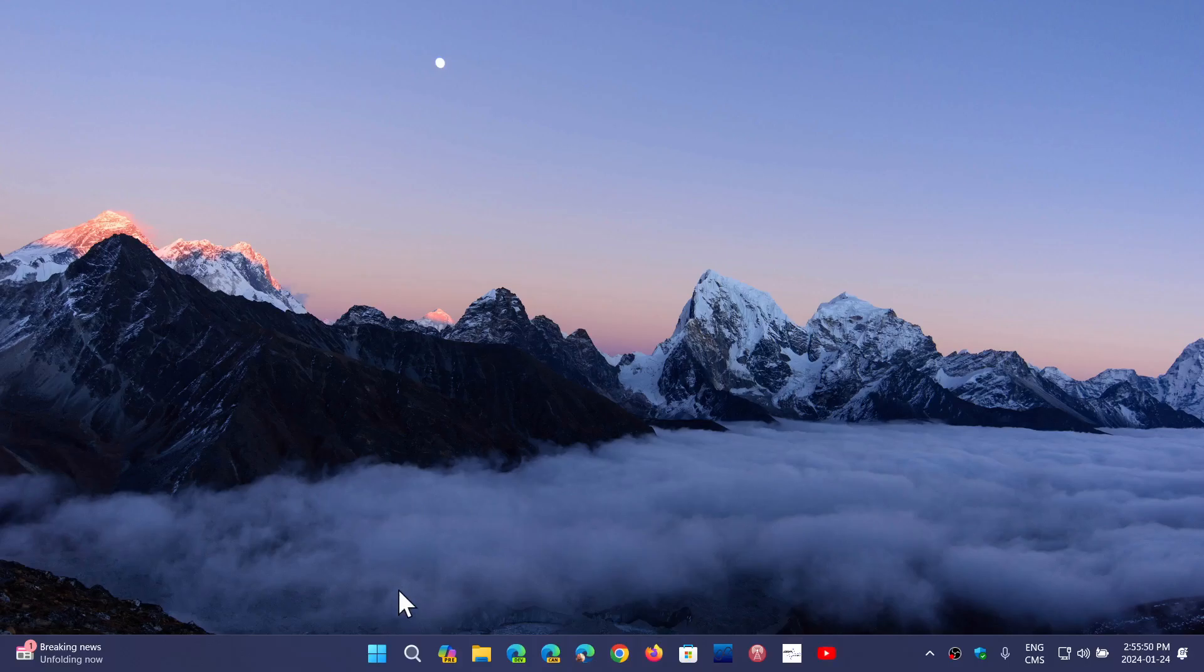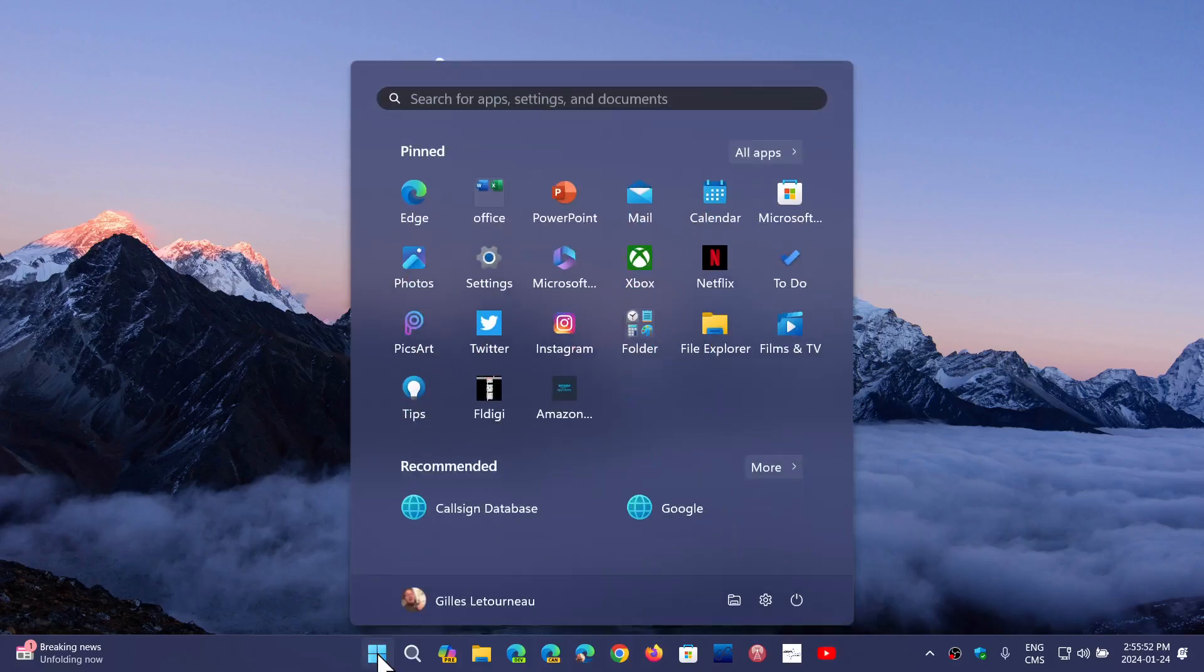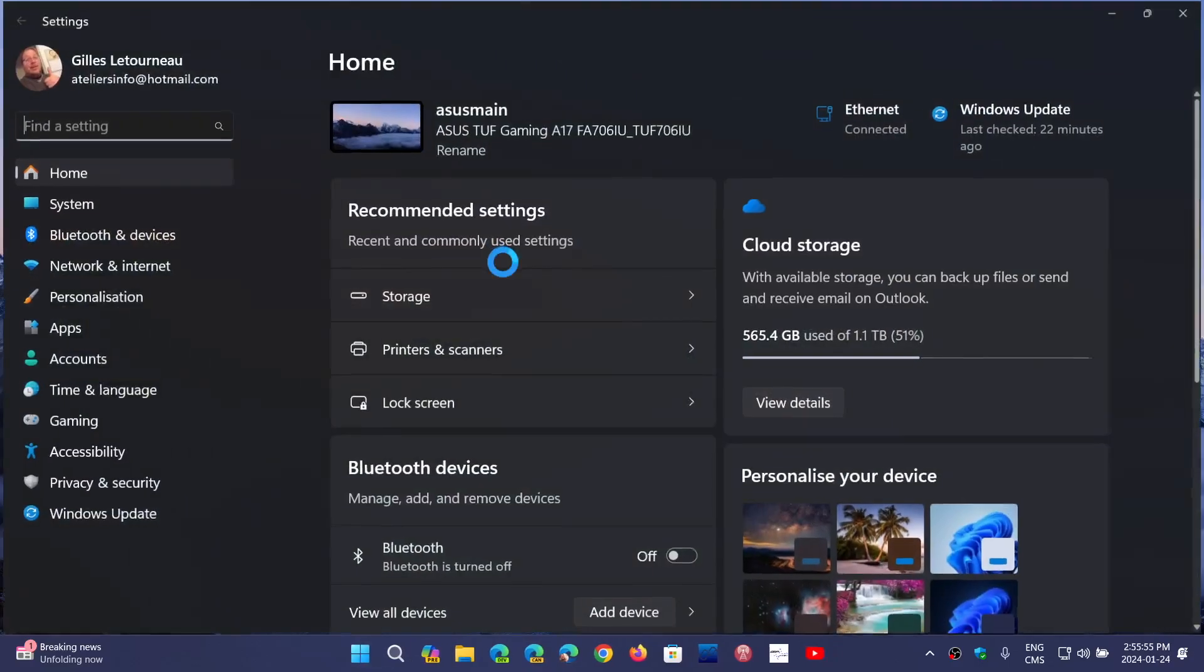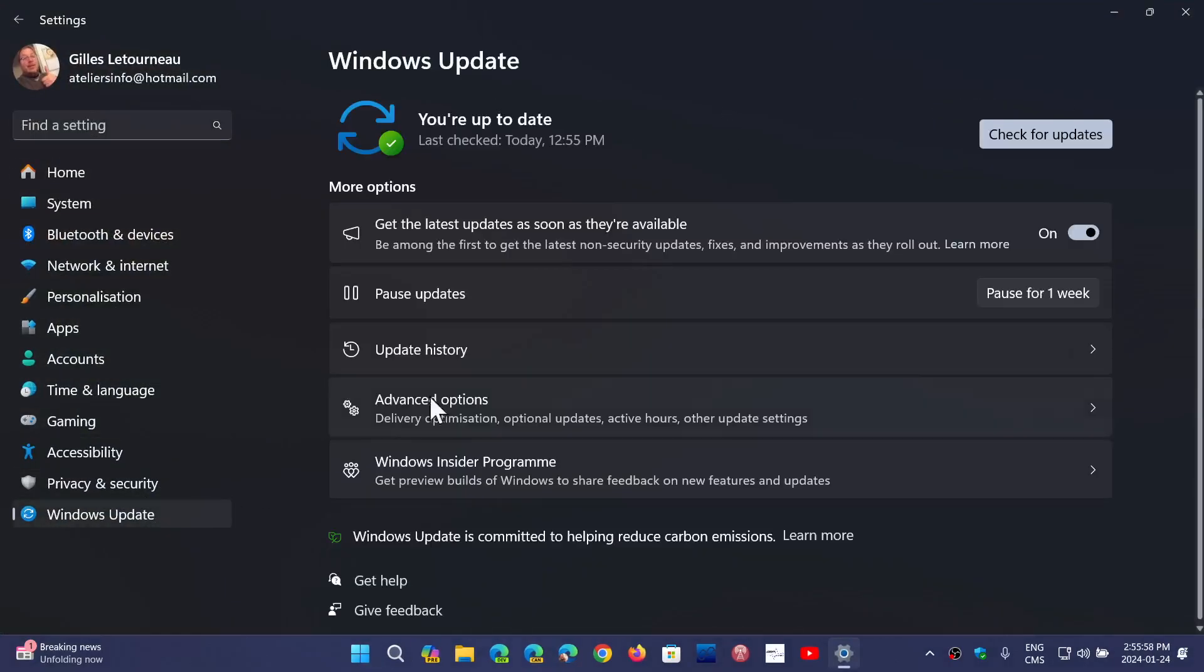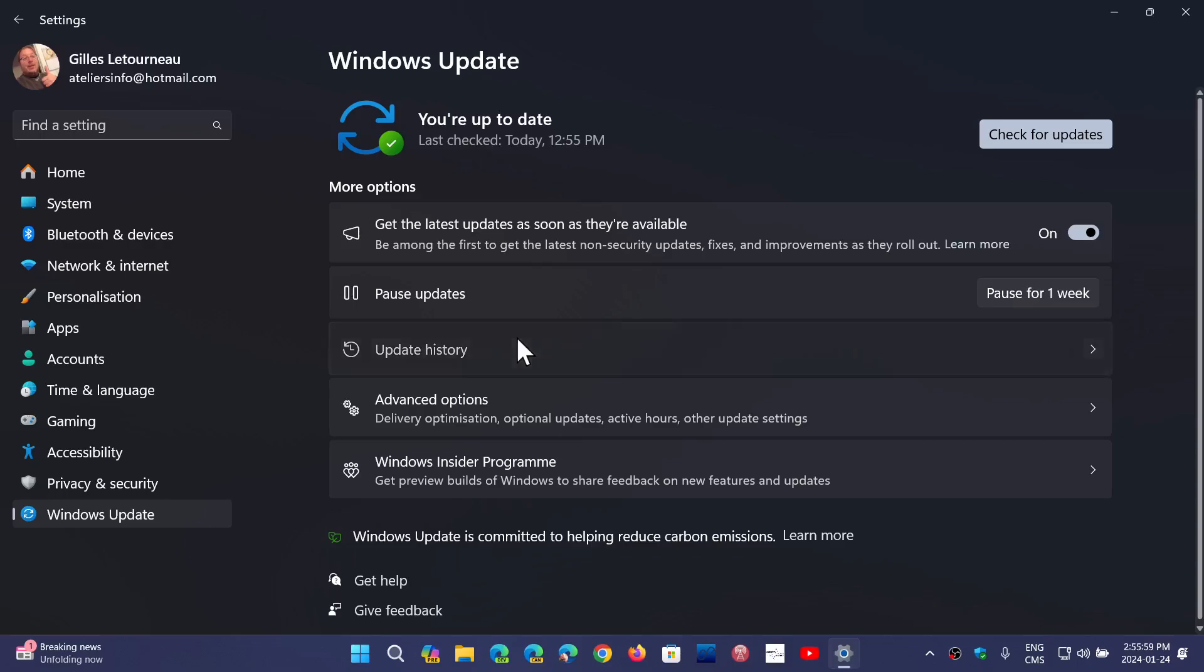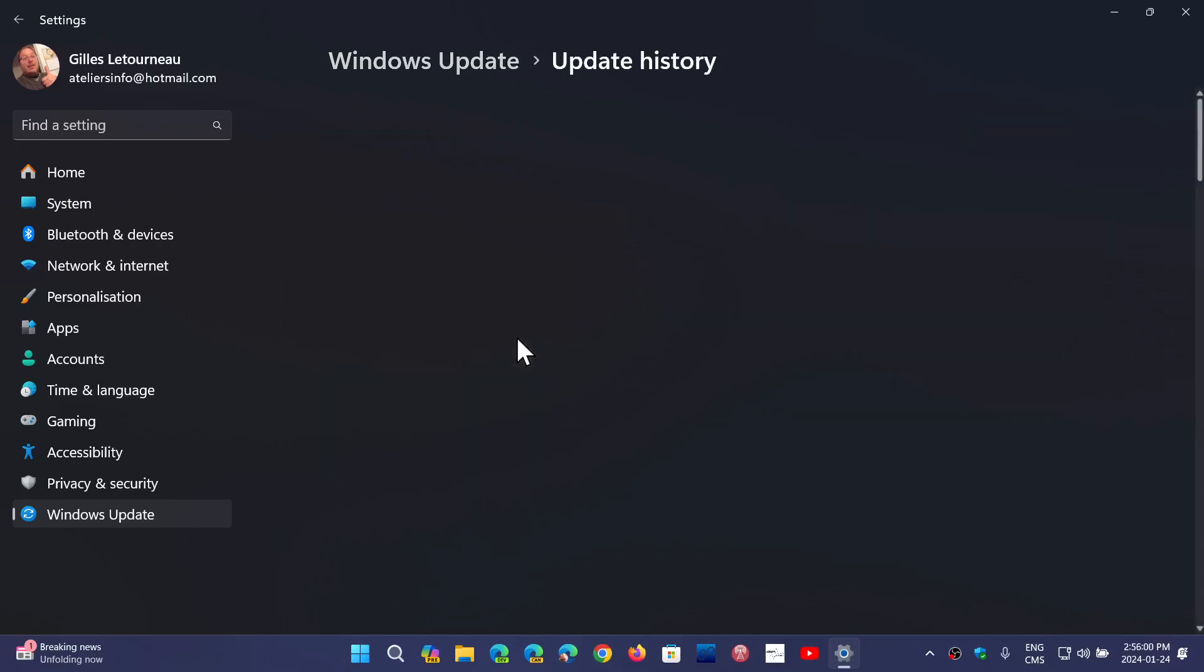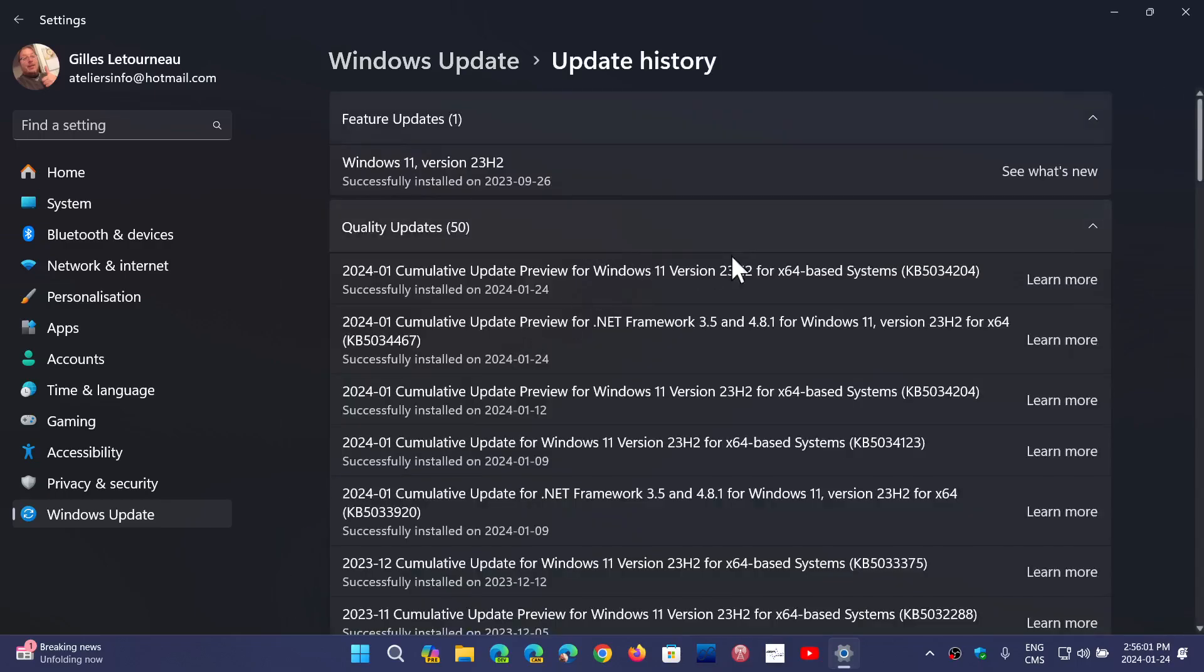If you're on 21H2 or 22H2, you are getting this bug fixing update. If I look at my update history, you'll see that it's there as KB5034204, and this will update Windows 11 22H2